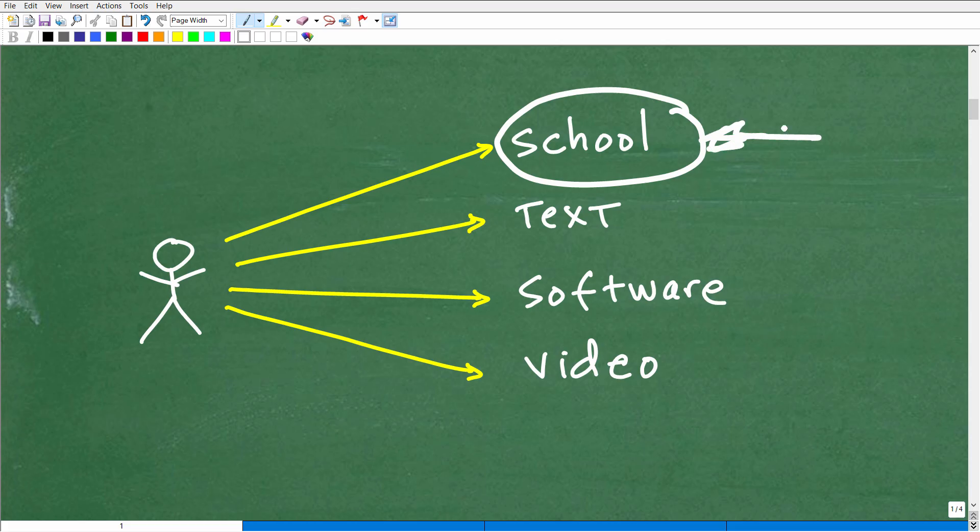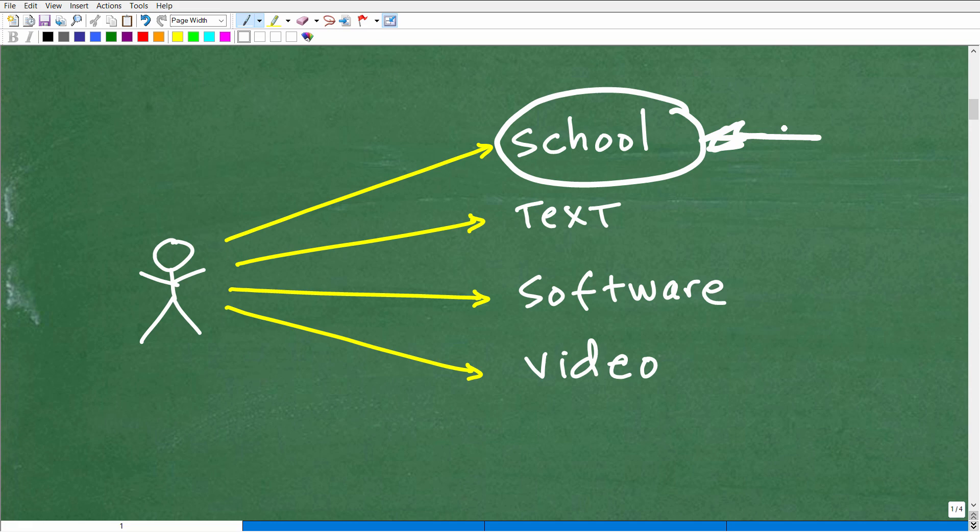So again, this is a case-by-case basis, but I would say for most students, okay, they're going to need the support of a math teacher for sure.